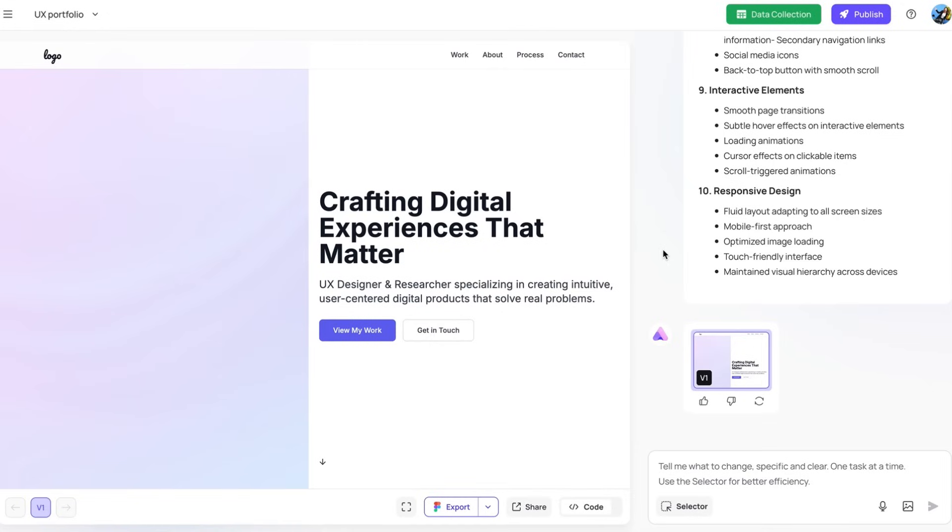There we go. It just generated the first version of our portfolio website. Let's take a look. So here is the landing page crafting digital experiences that matter.